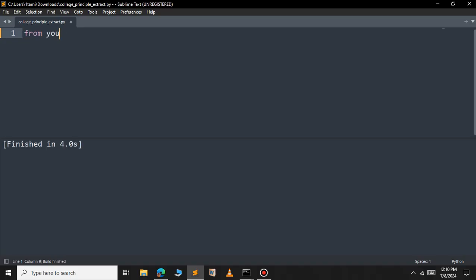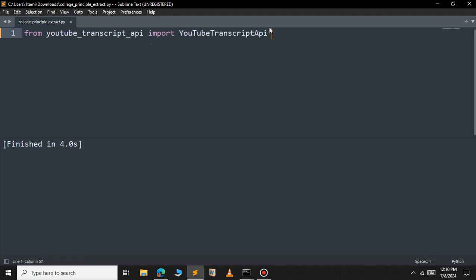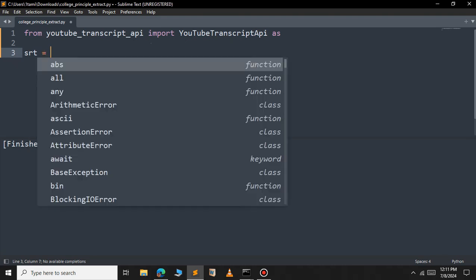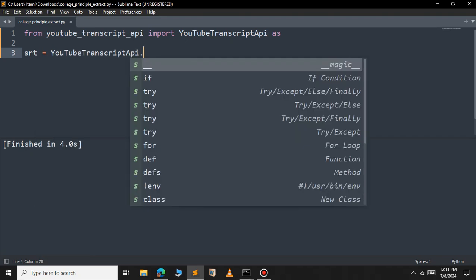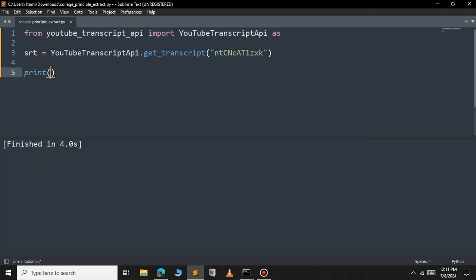Let's import the module we installed. From youtube_transcript_api we're going to import the YouTubeTranscriptApi class. After that I will define a variable called subtitle equal to YouTubeTranscriptApi, and then call the get_transcript function. Inside get_transcript, just pass the video ID that we copied. Let's print our subtitle.